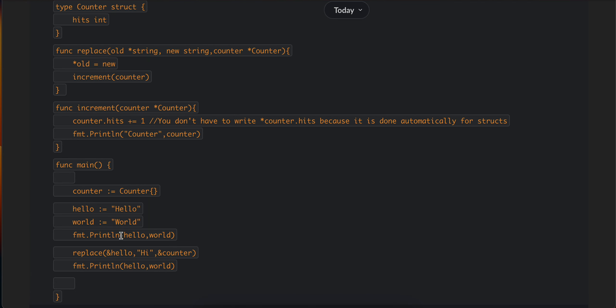Then I'm just printing it before calling the replace function and after calling the replace function. That's it for today's video. Thank you for watching, see you in the next one.